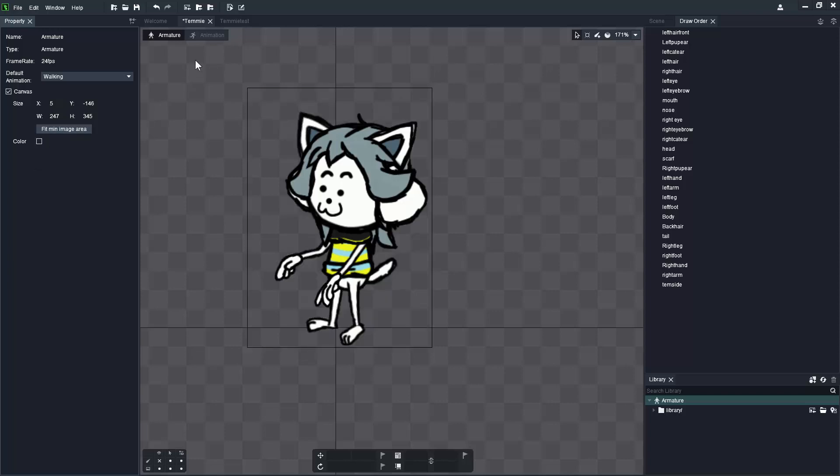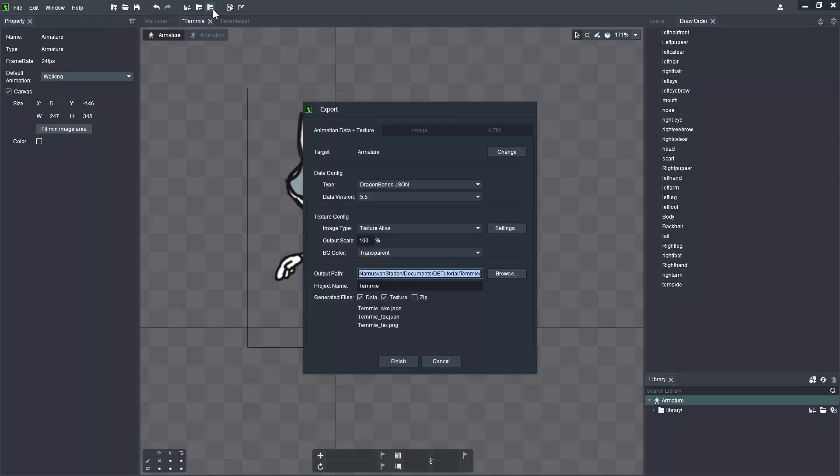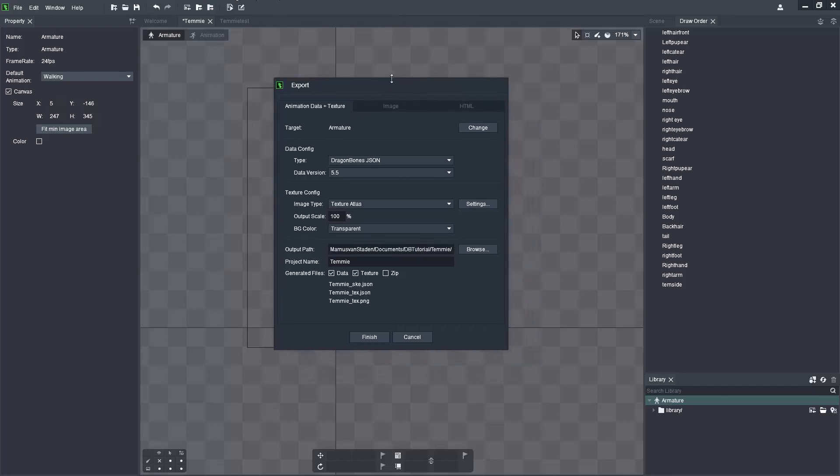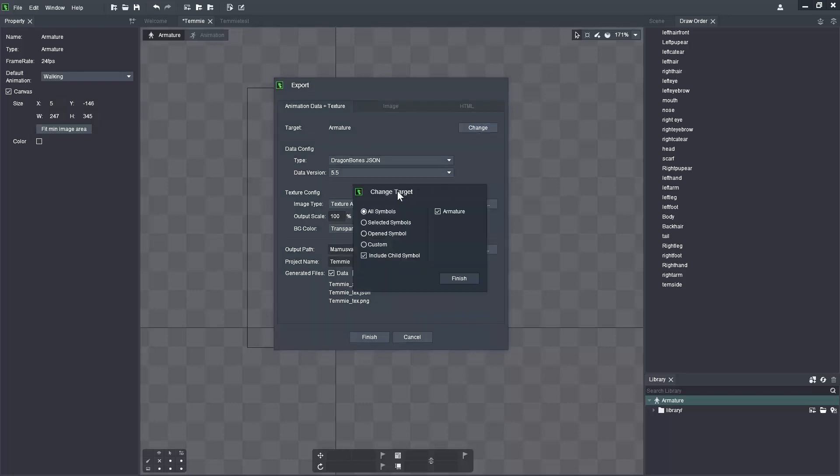Switching that off because I need to have a clear transparent background. If I look at the top, we've got the Export Project command, which is Control+E if you'd like to use the shortcut. Once I launch that, it's going to open up the export dialog box where I can choose between animation data and texture, images and HTML format. On the first one, animation data texture, we've got a target selector for armature, and I think you can change it to any of the other symbols available.